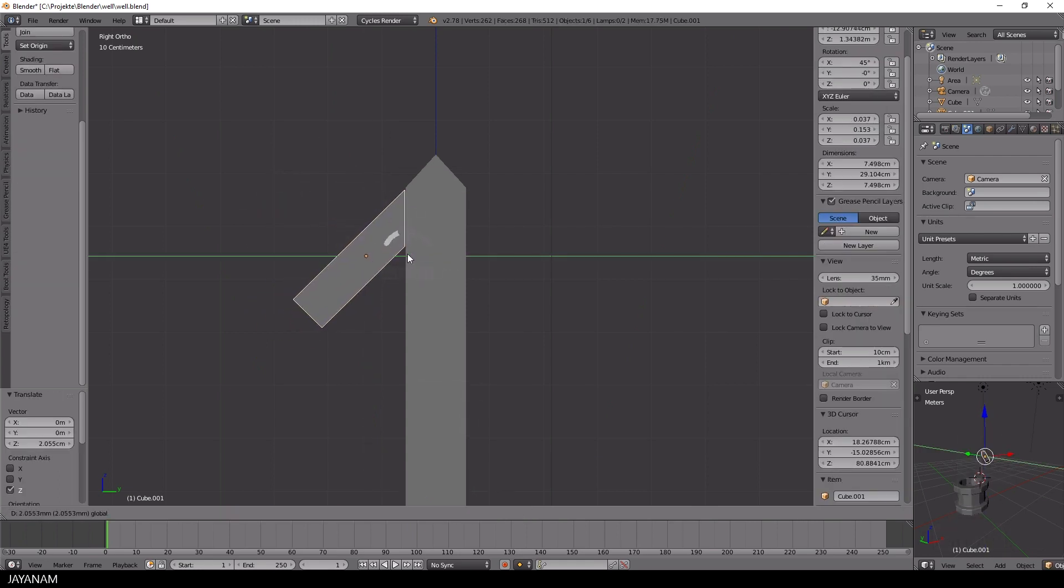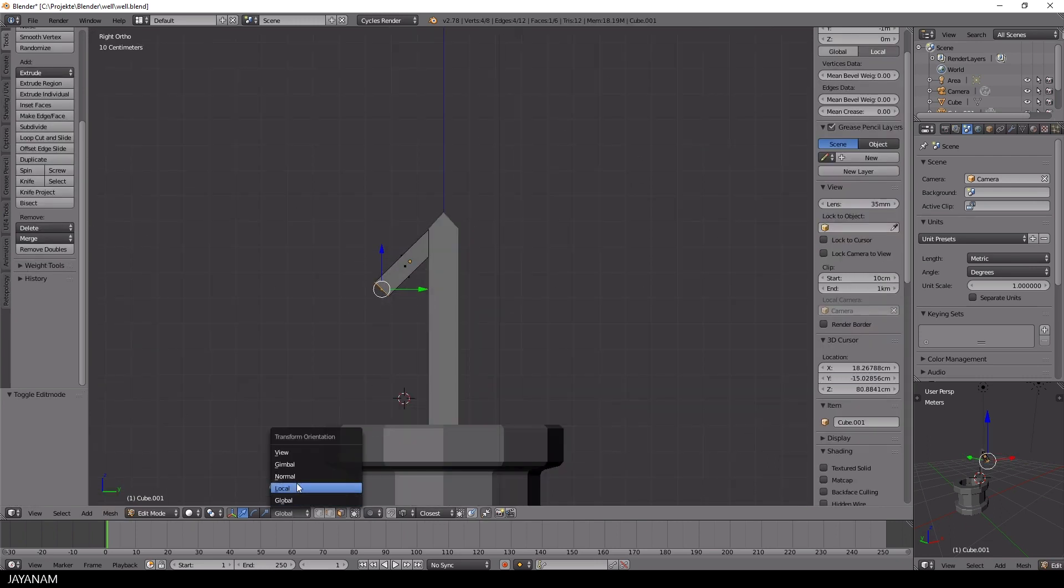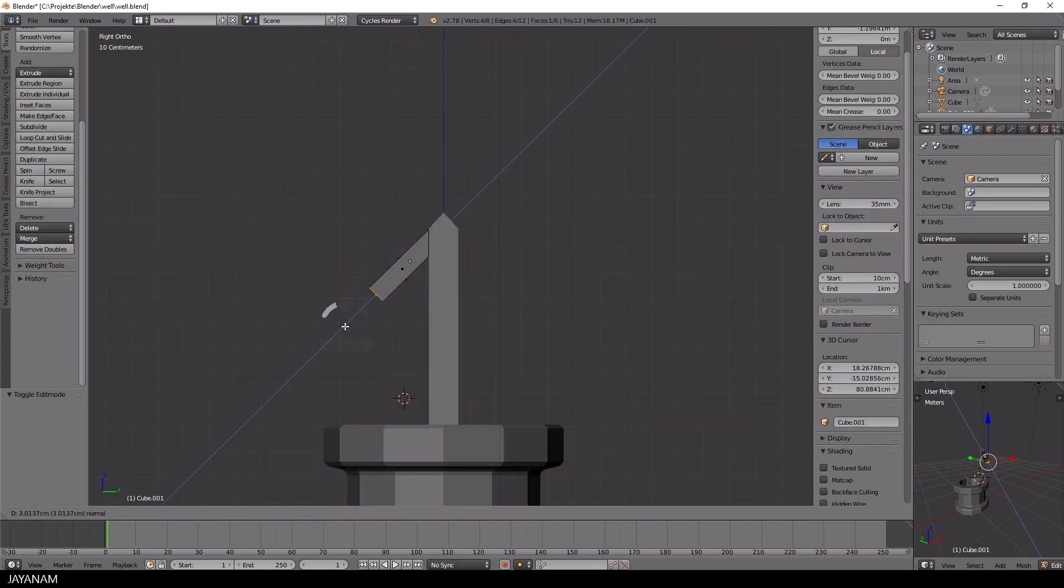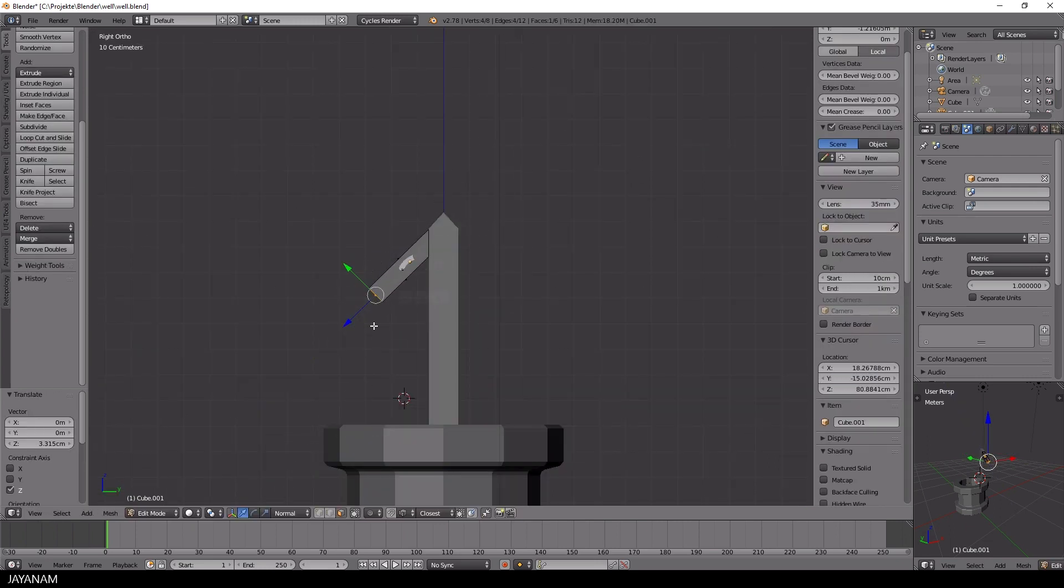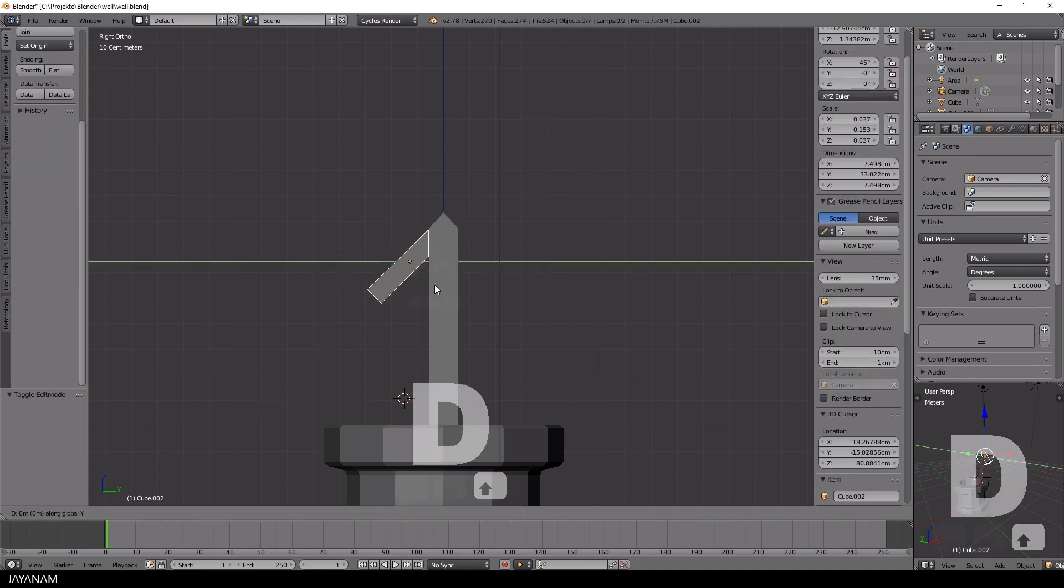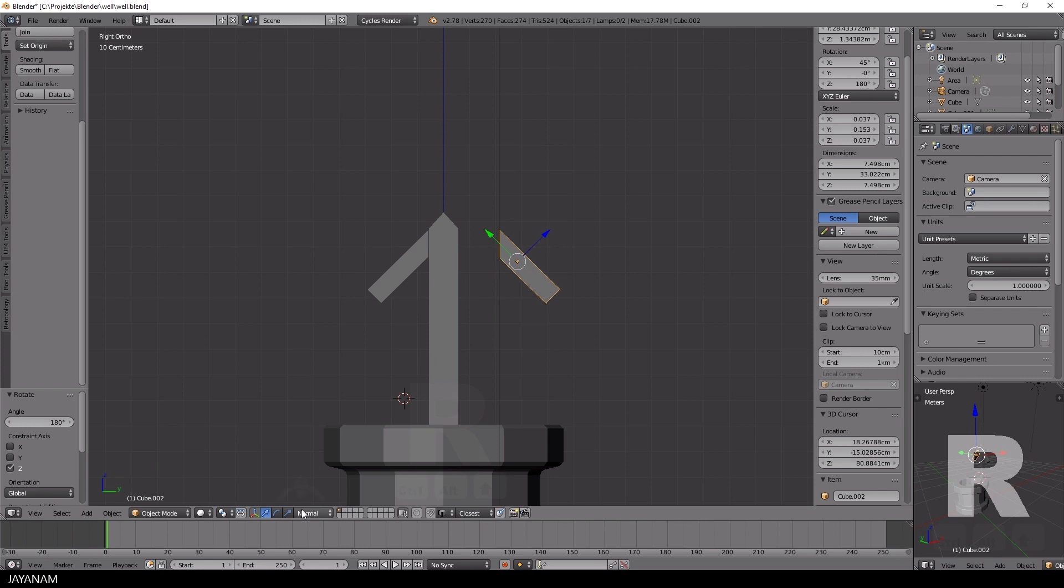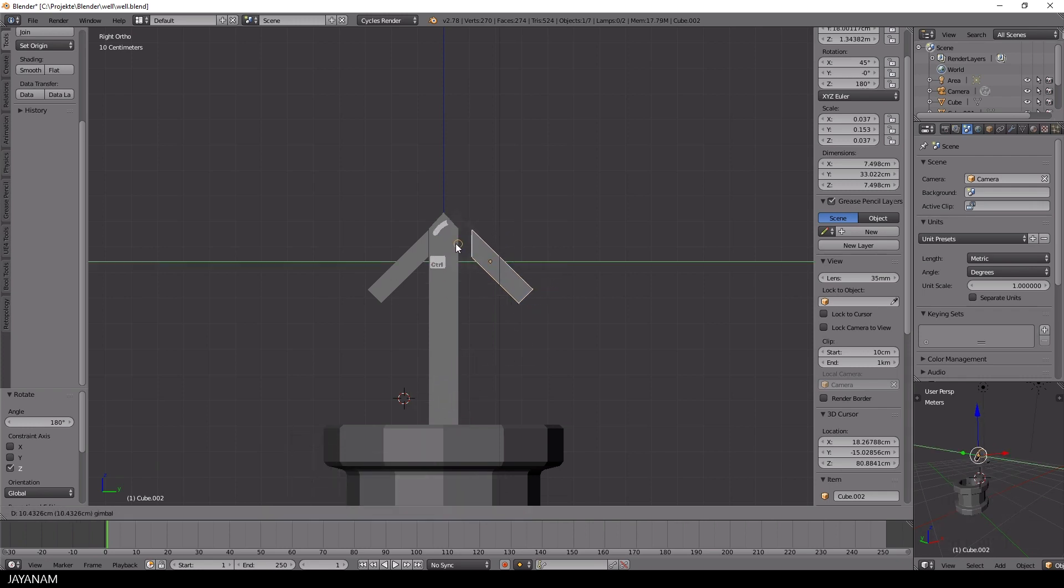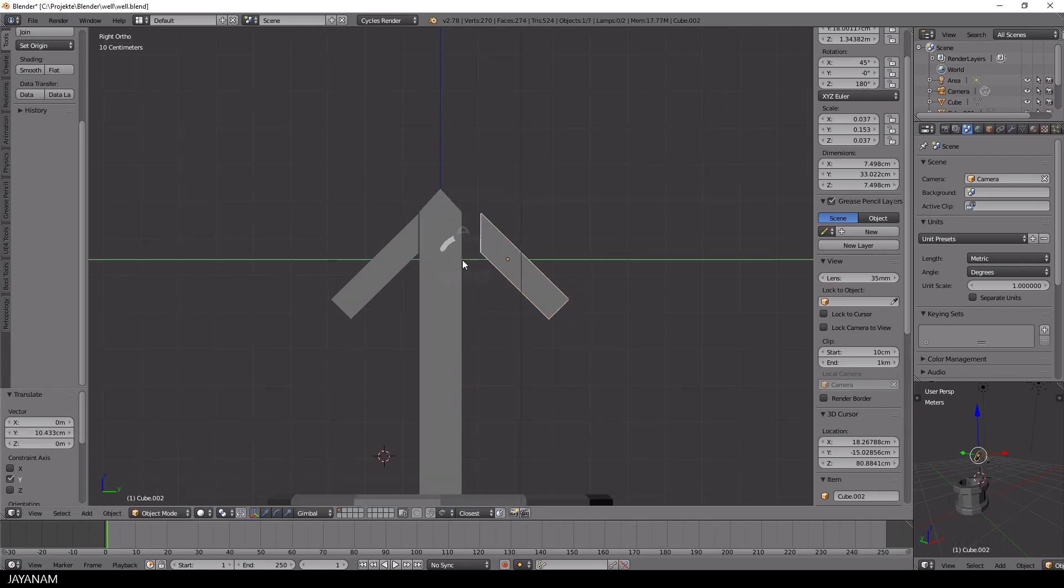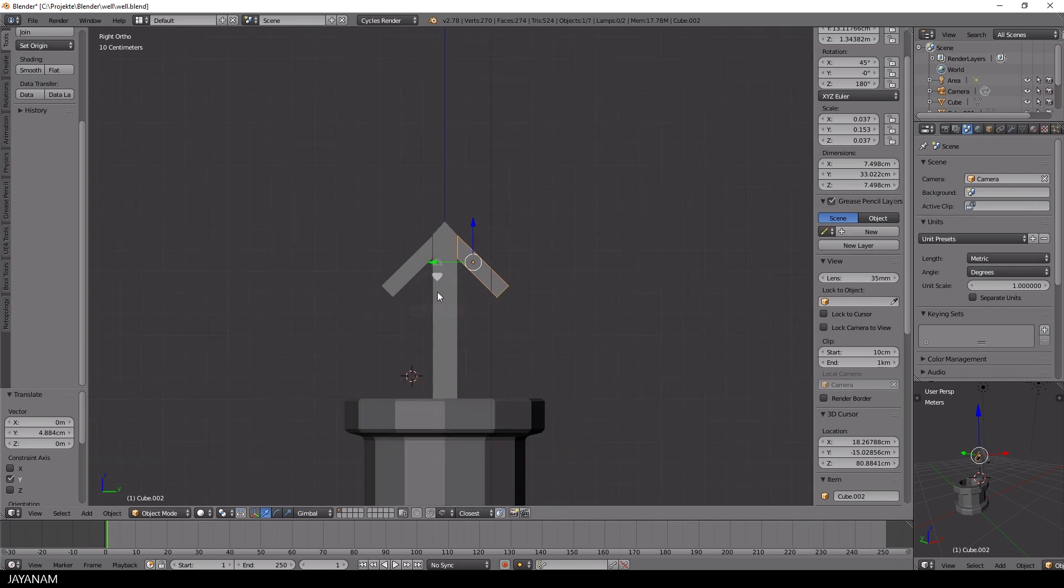Now I will switch the transform orientation for this face here and move it along the normals to increase the size of this beam. And I will need this part again, so I will duplicate it and rotate it around the Z axis 180 degrees and move it to the right side.